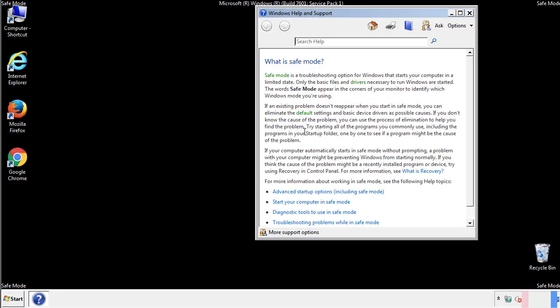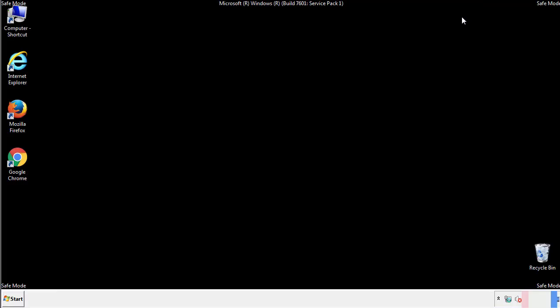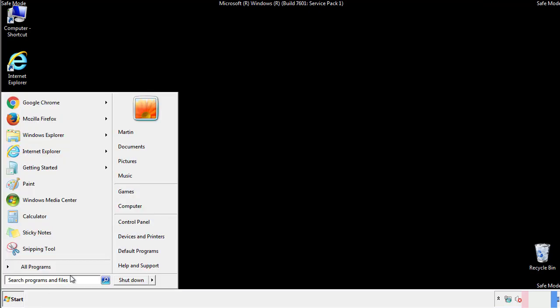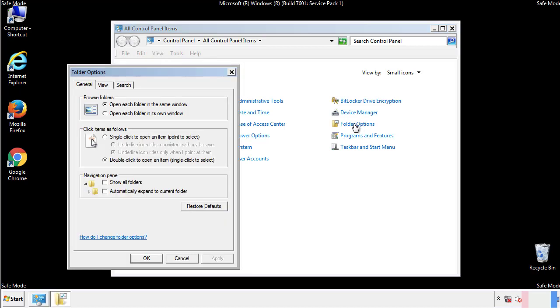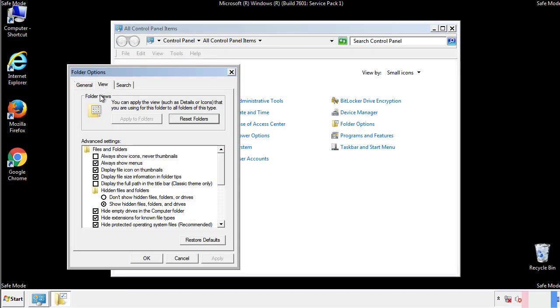Before we get started, we want to make sure that all the files and folders are visible. From the control panel, click folder options, view, and click the check box to make sure that we don't miss anything.